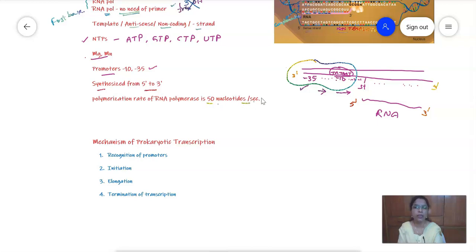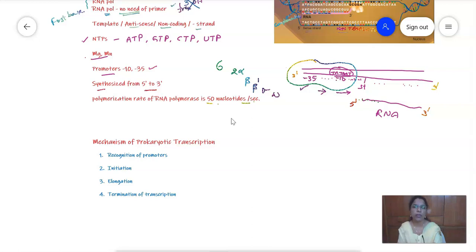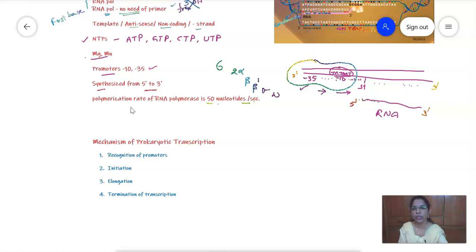The polymerization rate of prokaryotic RNA polymerase is 50 nucleotides per second. The prokaryotic RNA polymerase contains 6 subunits: 2 alpha subunits, 1 beta subunit, 1 beta prime subunit, sigma, and omega. It is a large multi-subunit complex enzyme. These are the basic rules of transcription, and we will now move on to the mechanism of transcription.